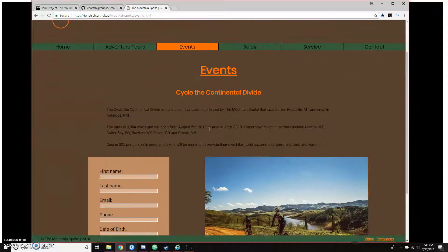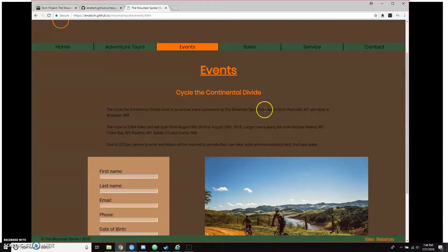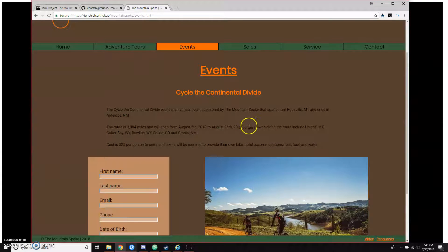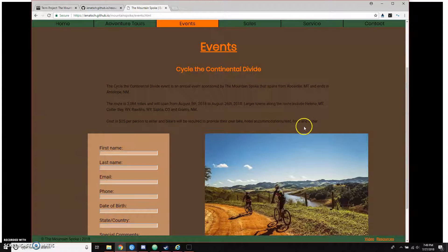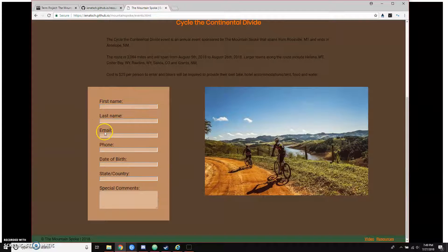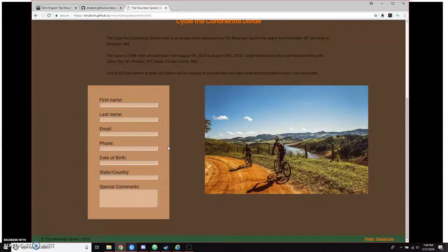Then we go over to Events. This is the Cycle of the Continental Divide page that Mount Spoke sponsors. It goes over a little bit of information — where it starts and ends, the length of the route, stops along the way where people could rest or eat. The dates are August 5th and August 26th. The cost and what participants need to provide — their own bike, hotel accommodations or a tent, food and water. There's a basic sign-up sheet they can fill out, and an image representing bikers doing the event.